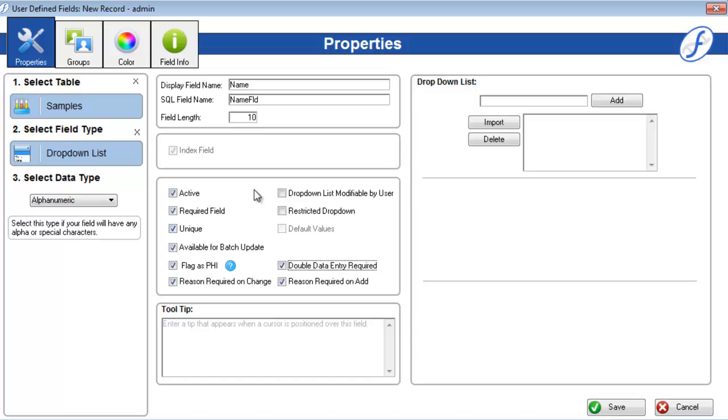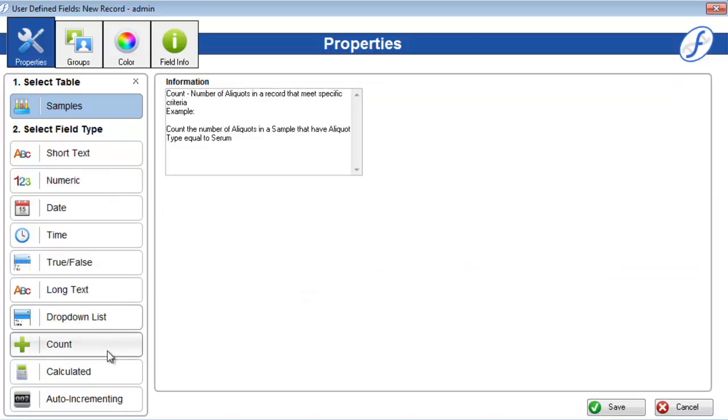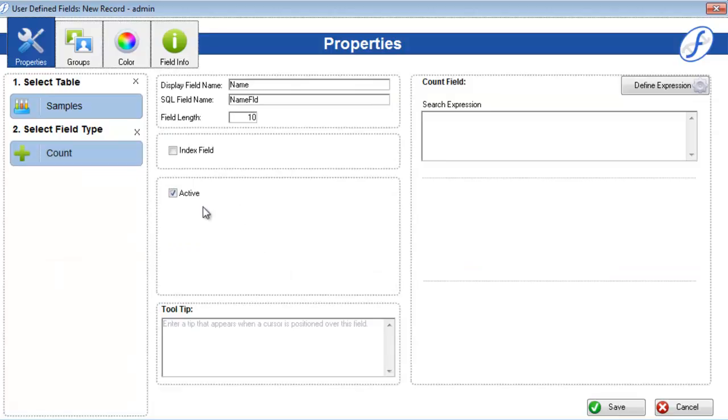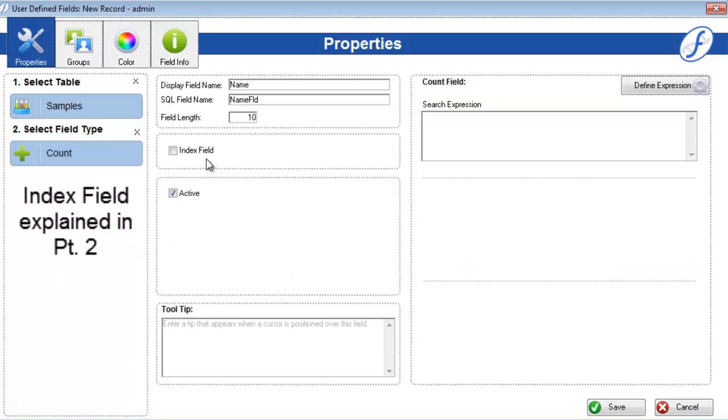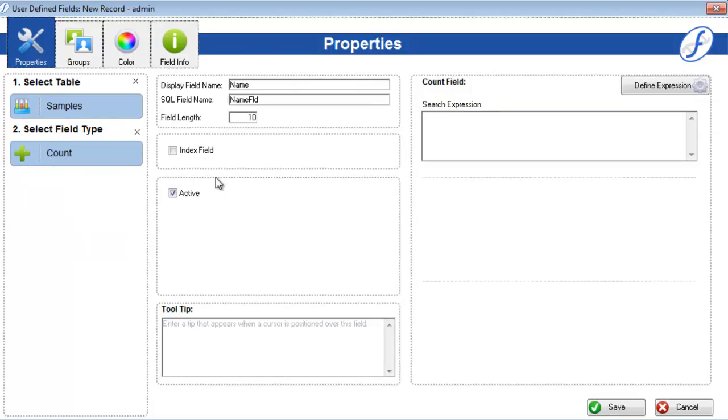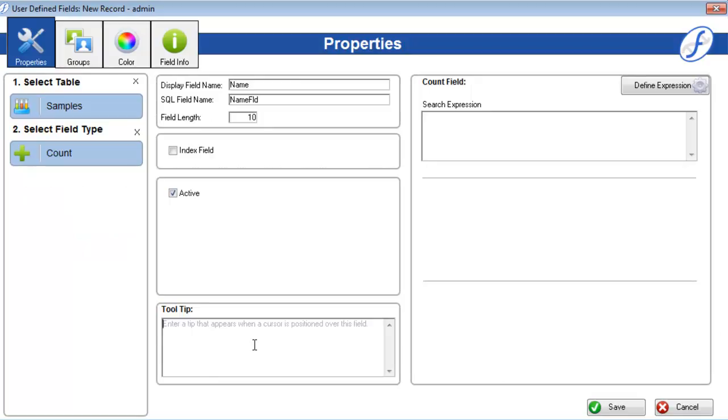For example, the drop-down list field has two exclusive checkboxes, a modifiable drop-down list and restricted drop-down, while the count type field only has the active and index field checkboxes. No matter what field type you have chosen, you can always enter a tooltip using the text box at the bottom of the screen. This will appear any time the user hovers over the field on an entry form.